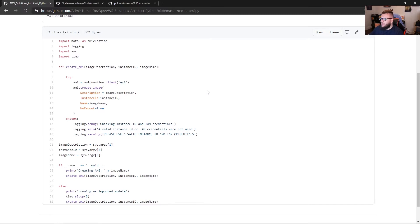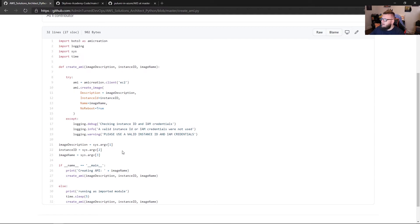So we can see this is just some general Python. You have a function, you're defining three arguments: the image description, the instance ID, and the image name. You have some try-except blocks, and in the try block you're initiating the EC2 client and using the create image method, giving it the description, instance ID, name, and no reboot. You have an except block that checks for warnings. And then you're passing in arguments at runtime via sys.argv — the image description, instance ID, and image name. And you're checking if you're running the script as main.